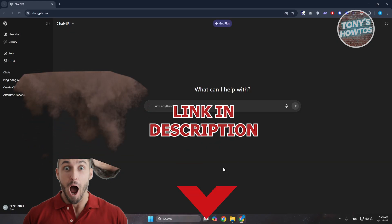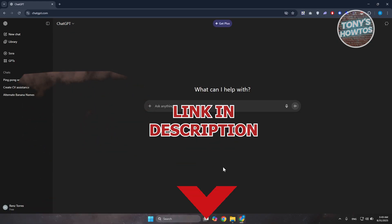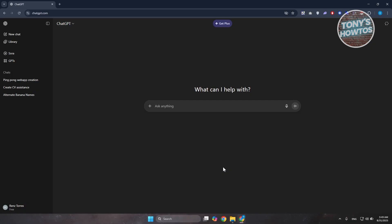So if you want to upload files in ChatGPT and you're unable to do so, there are a few things that you need to do here. First thing you want to do is access ChatGPT and look at the model that you're currently using right now. Usually in your chat, at the top left, you have ChatGPT.